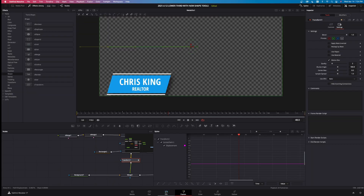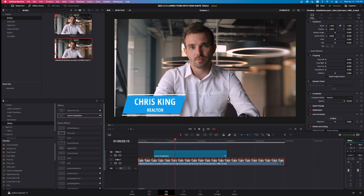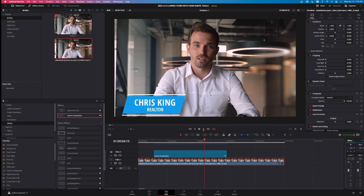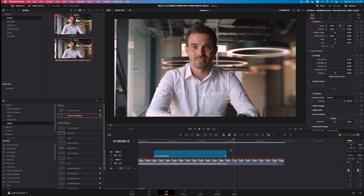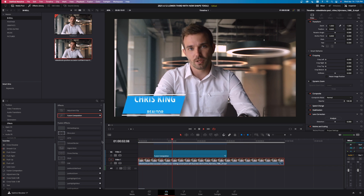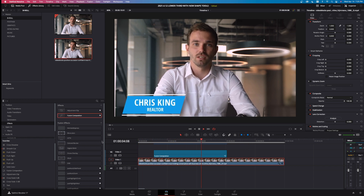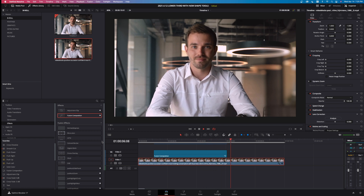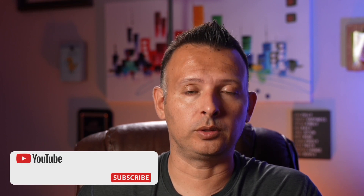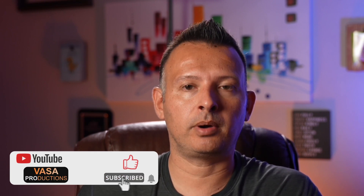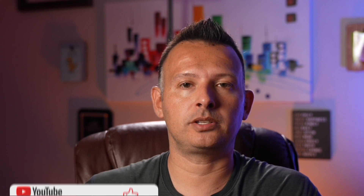Let's go back over to the Edit tab and watch this now. Here we have our animation coming on the screen nice and smooth — I really like the way that looks. Very clean. It's a nice little slick lower third using the new shape tools inside DaVinci Resolve. So that wraps it up for how to use the new shape tools to create this custom lower third. If you found this video helpful or you feel like you learned something today, make sure you smash that like and subscribe button. I'm Jason for Vasa Productions — we'll see you next time.